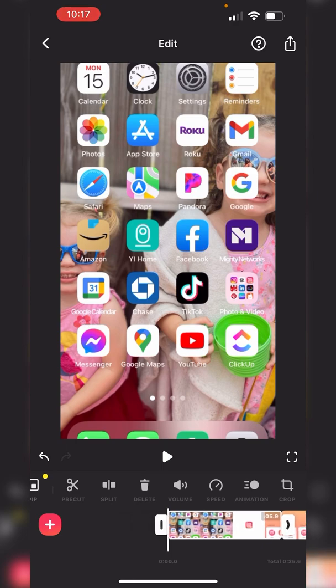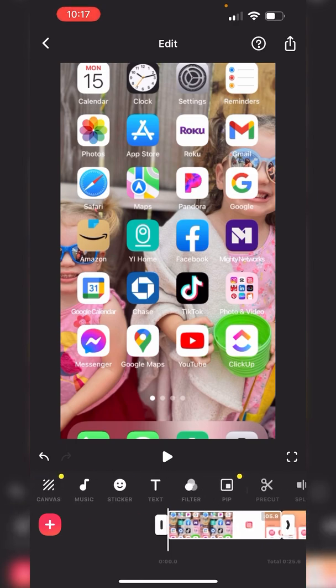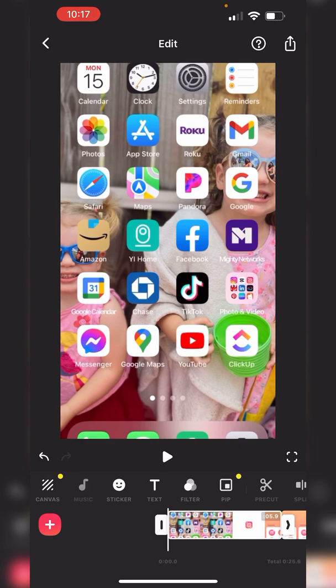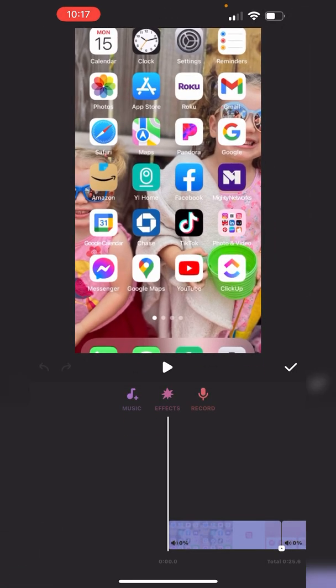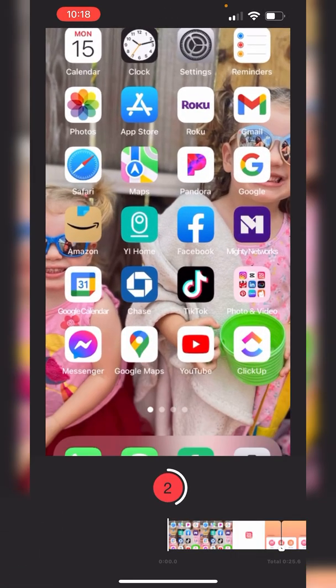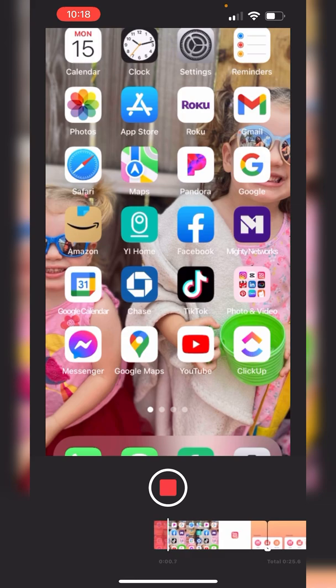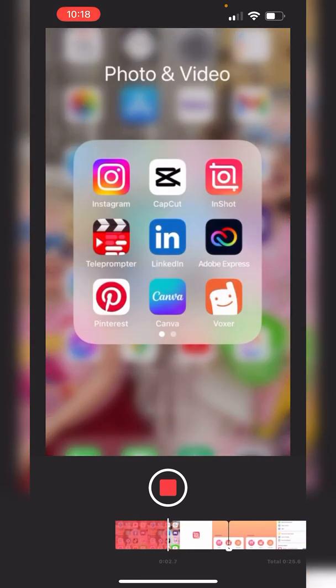Now we can apply the voiceover very easily. To do voiceover, you want to click on music and click on record. From here, it's going to have a countdown. You're going to talk.